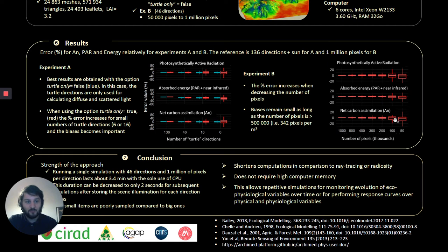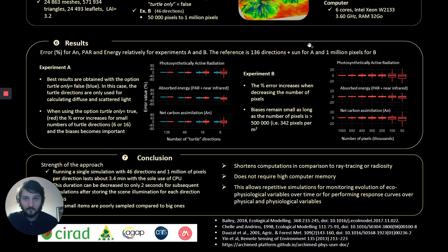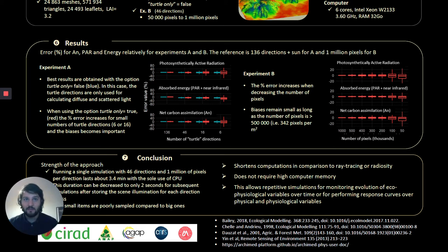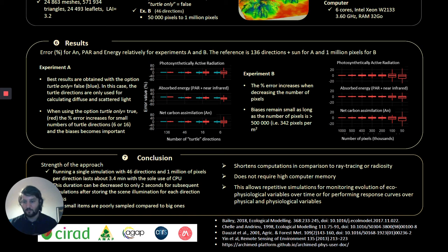We also saw that the error is quite unbiased until this threshold. What this means for our agronomic applications is that, because the error at coarser scales — for example from leaf to branch to individual — tends to be relatively low, even with a low number of rays when we integrate at coarser scales.